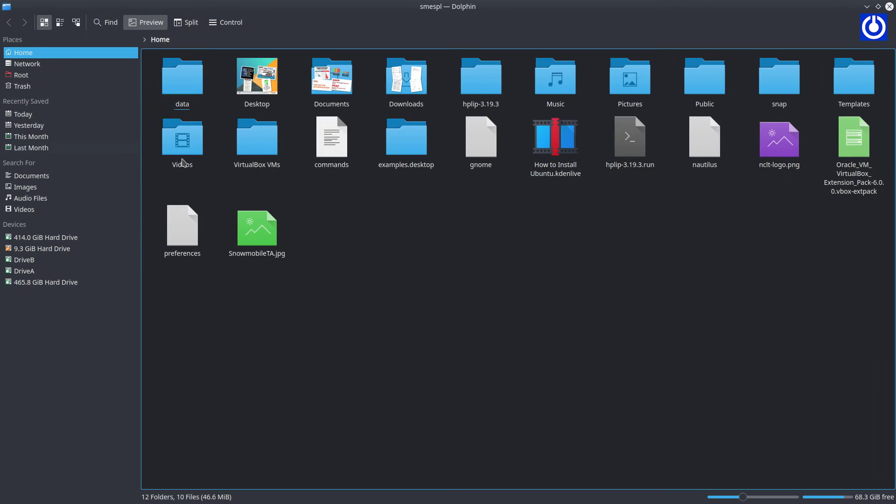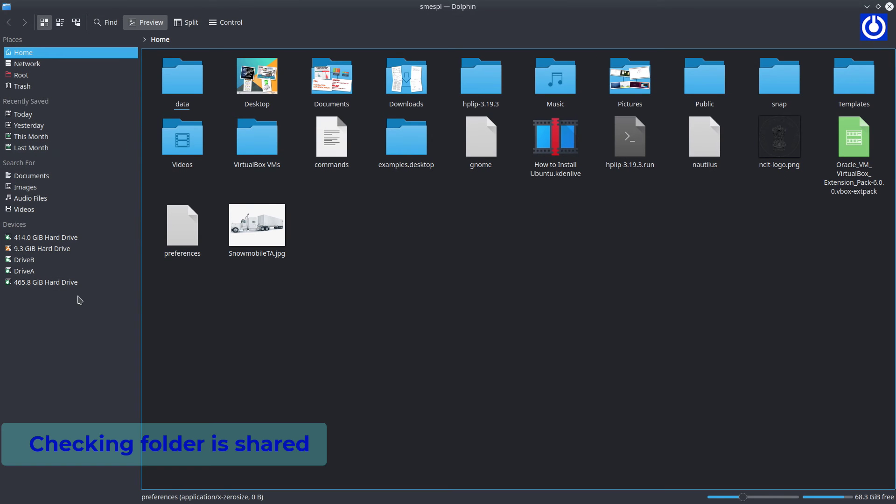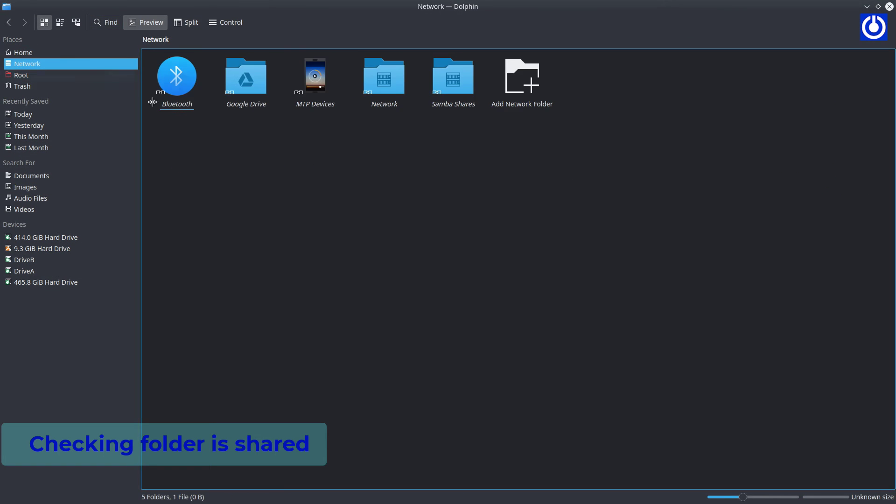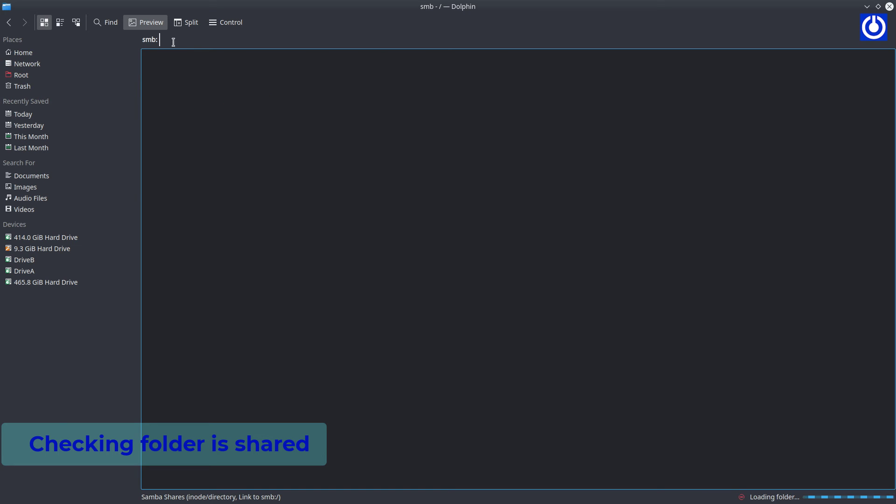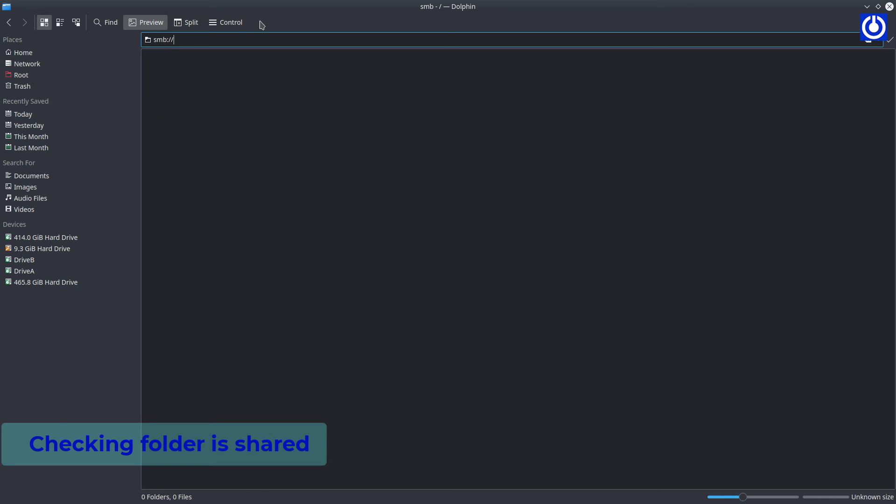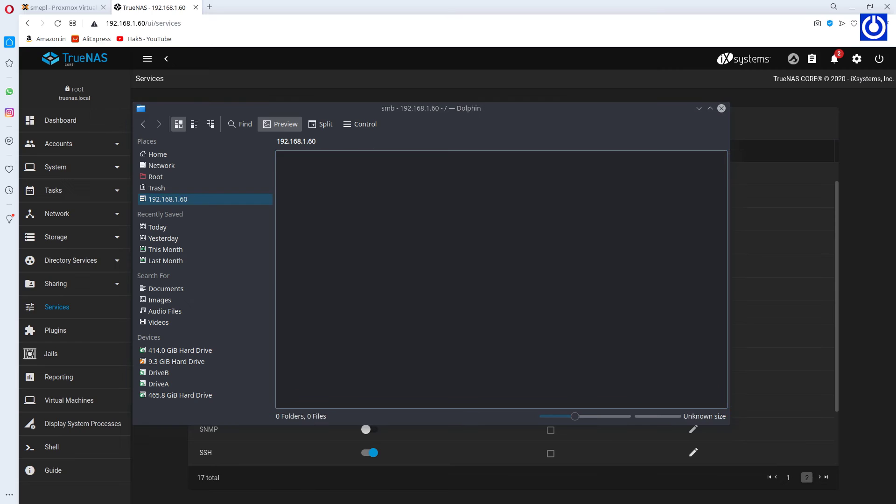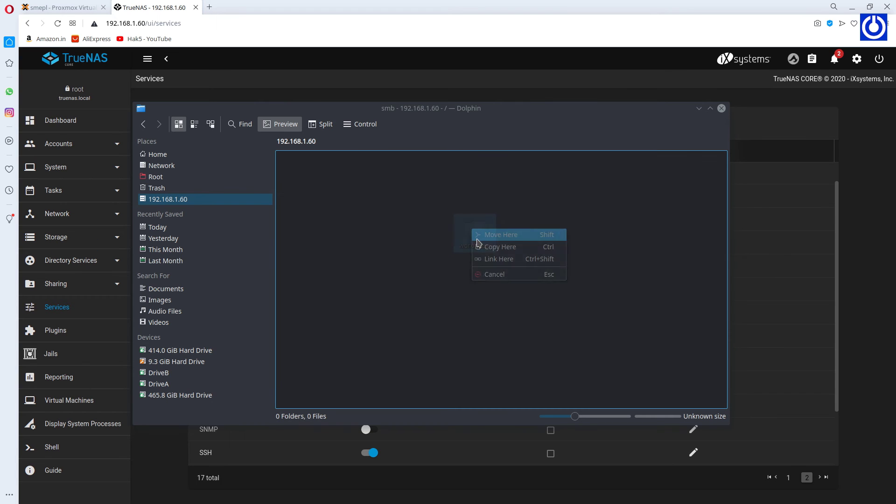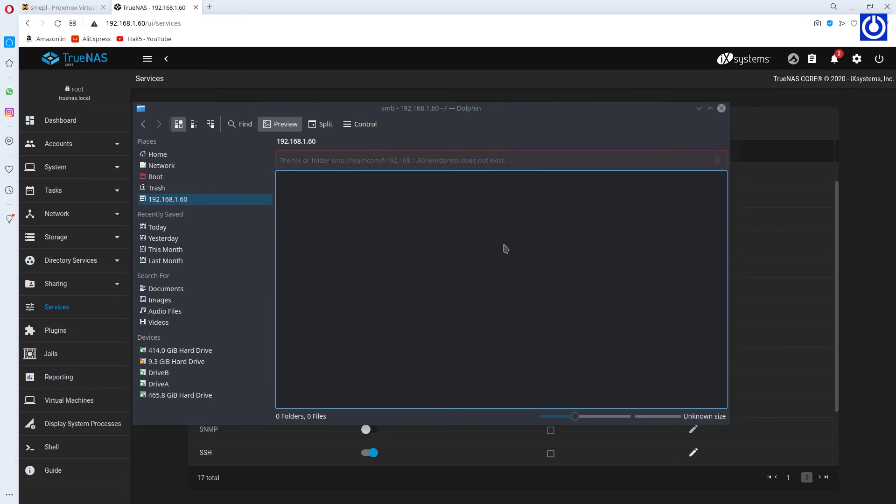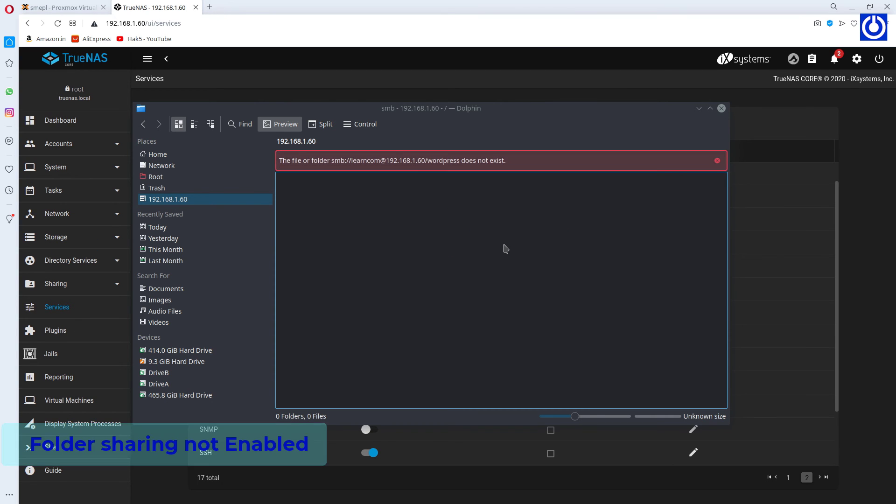Let's test the connection from Ubuntu machine to see if sharing is working or not. Type the IP address of TrueNAS. Here nothing is shown. Trying to paste some file here but getting an error. Now conclusion is that the pool has not been shared.